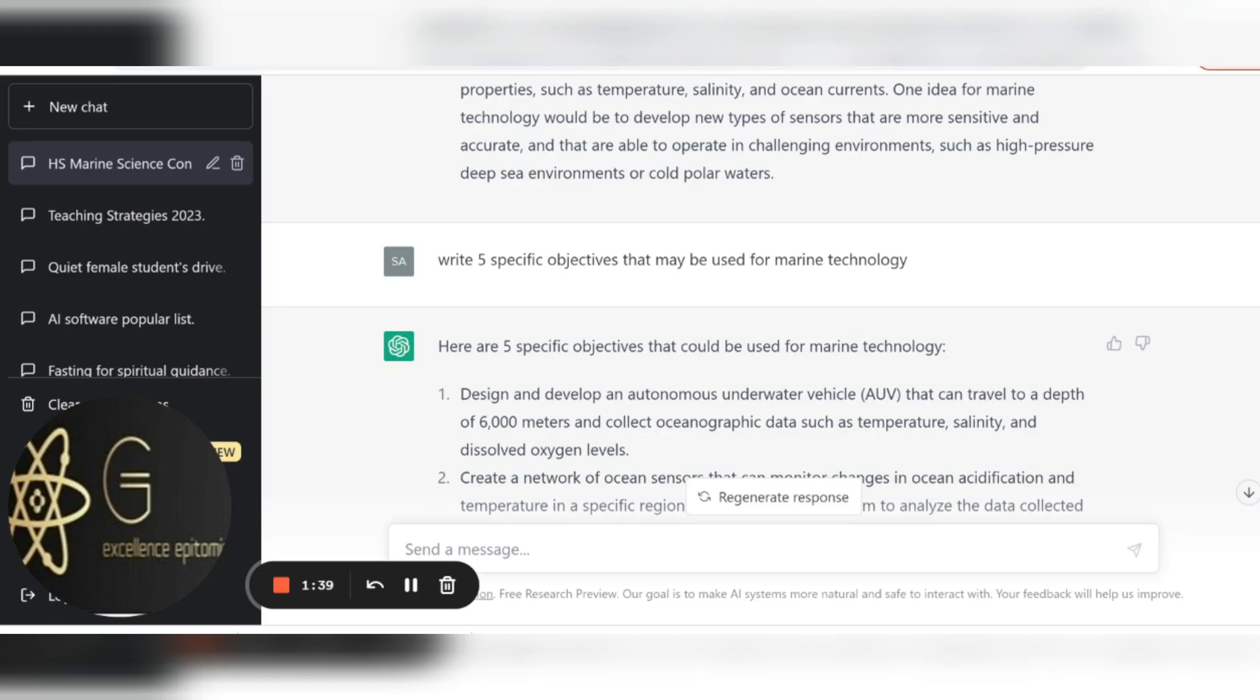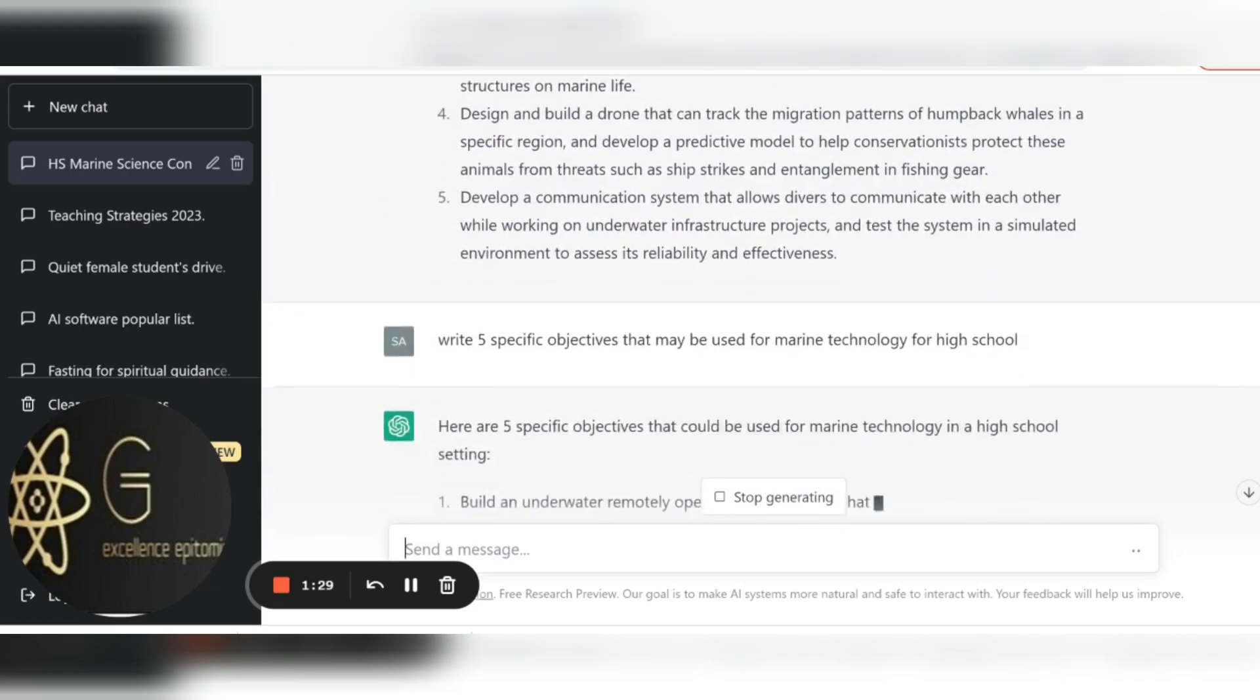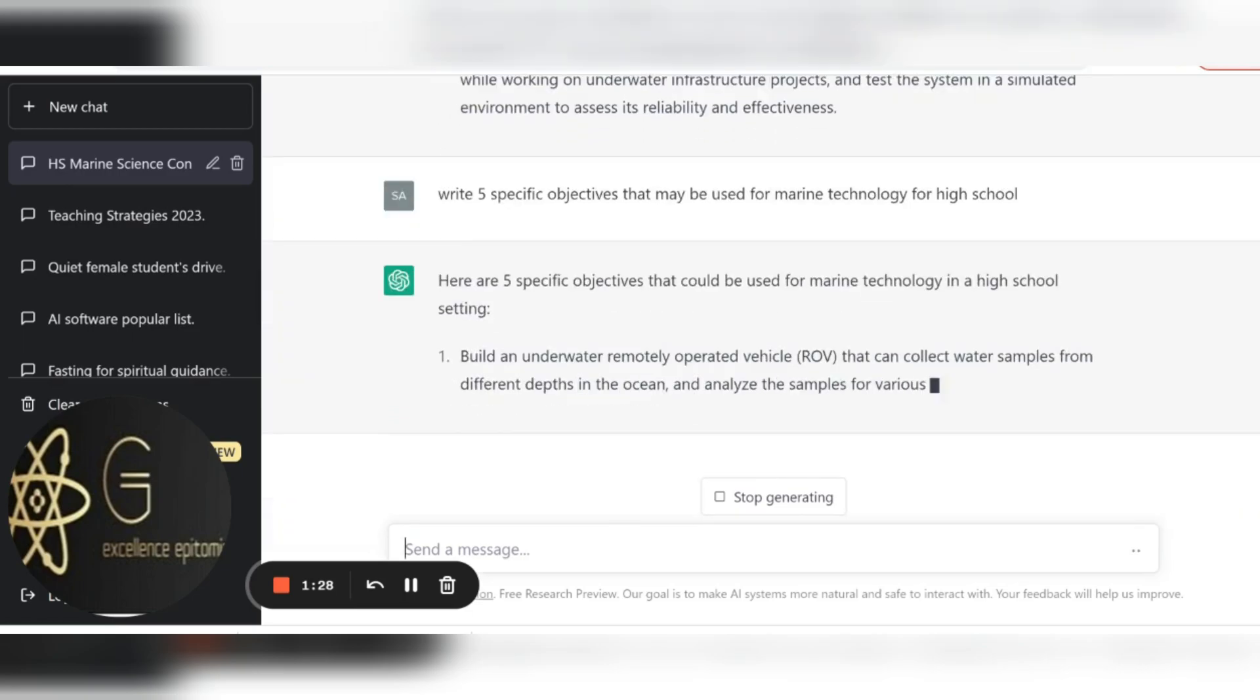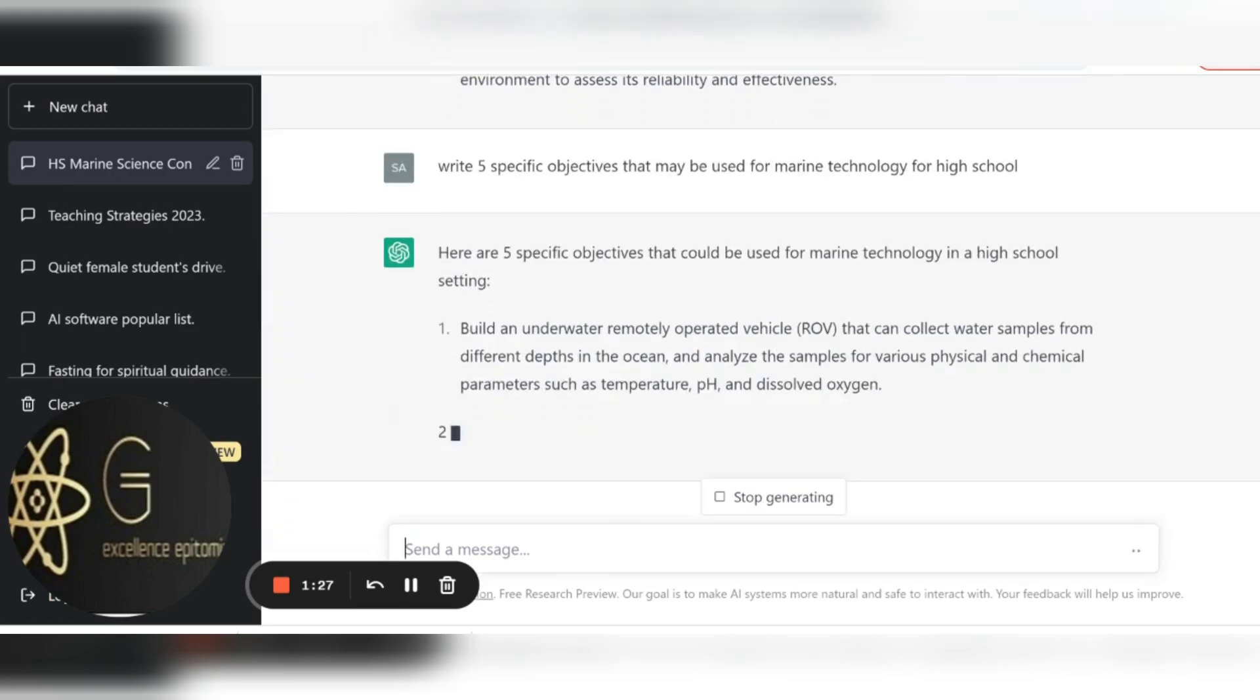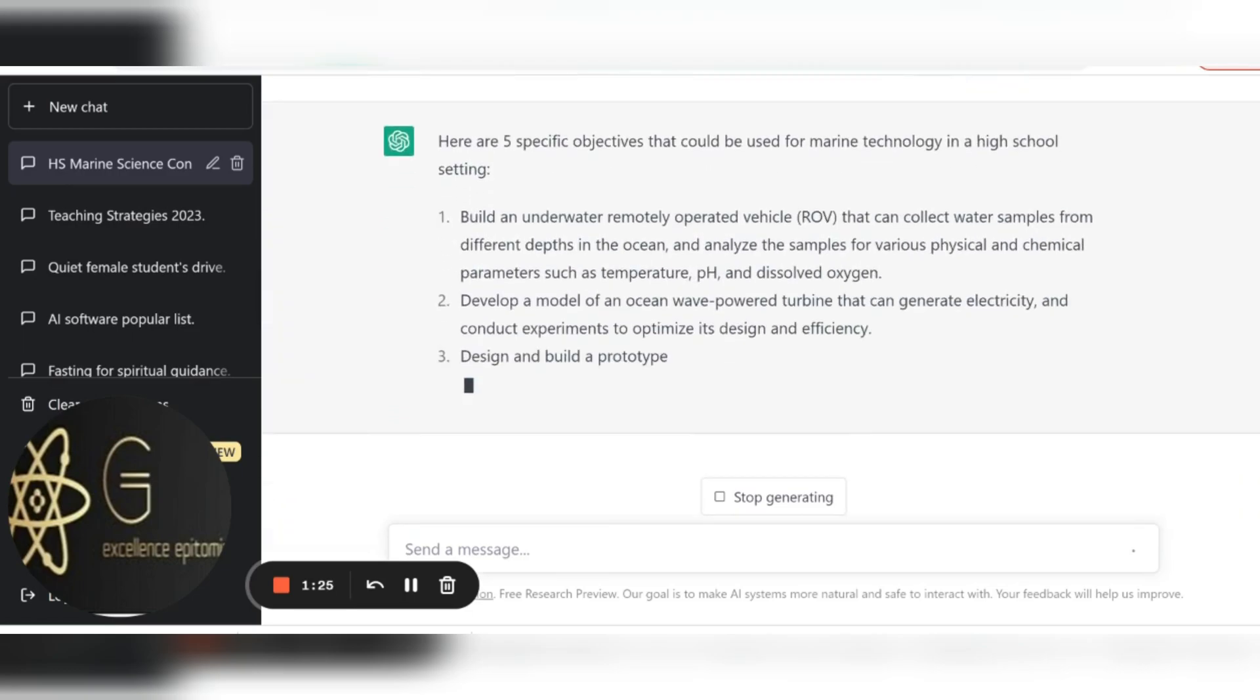And then I paste that for high school. Let's see what it is going to give us now. So I see build and it's still giving the same things.